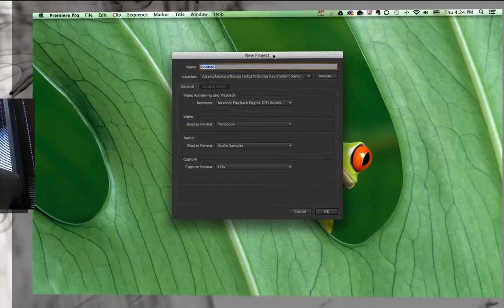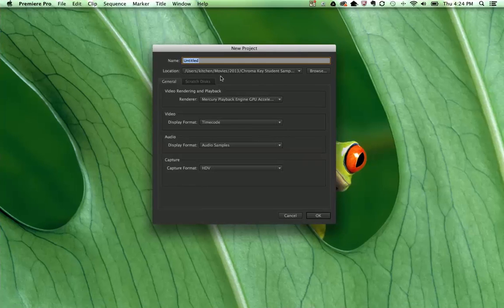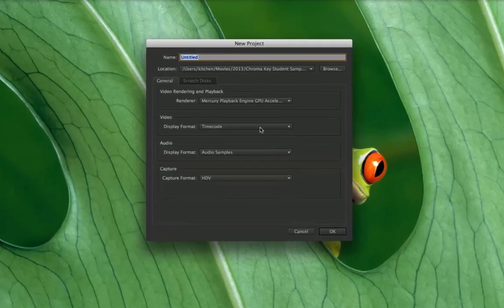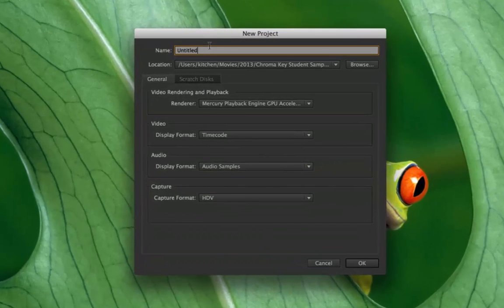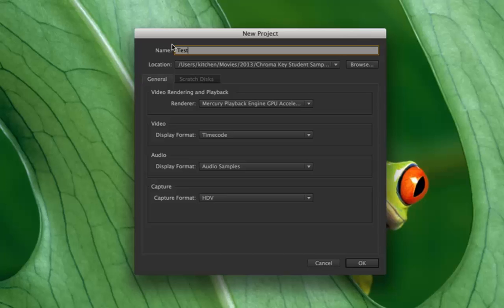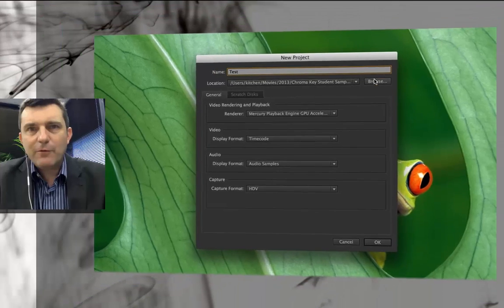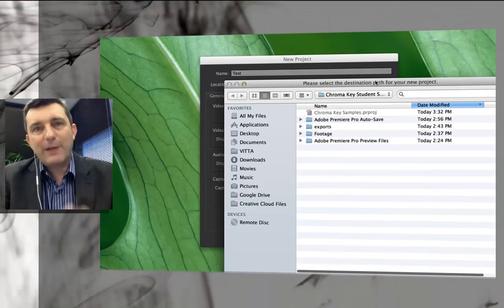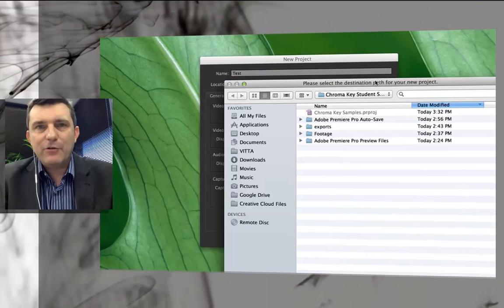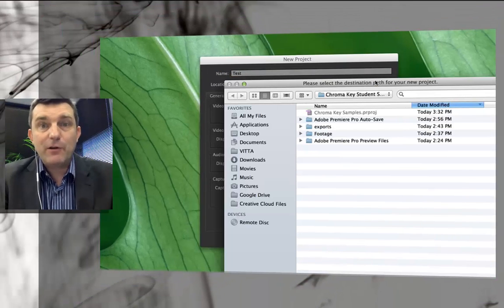Now this window here is a lot easier than it actually looks. What you can do is just quickly name your project. I'm just going to call mine test and it is important to hit the browse button and create a new directory for this project.